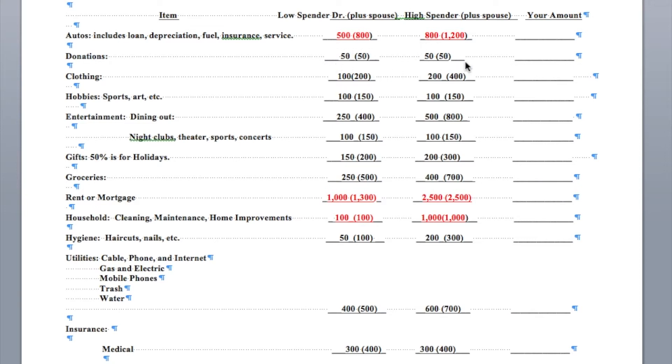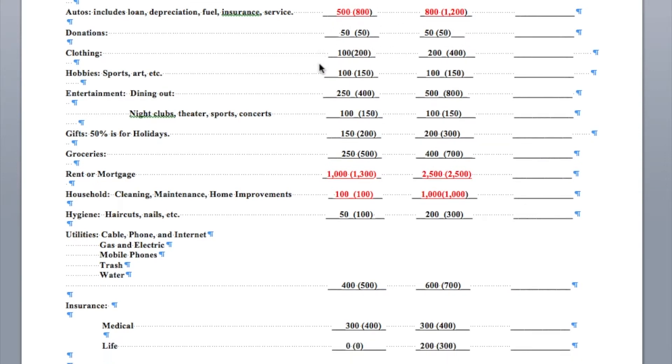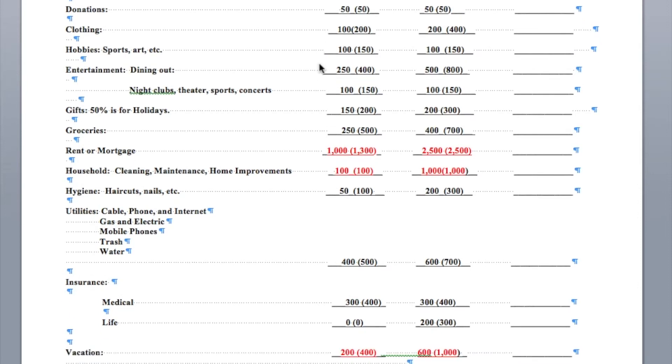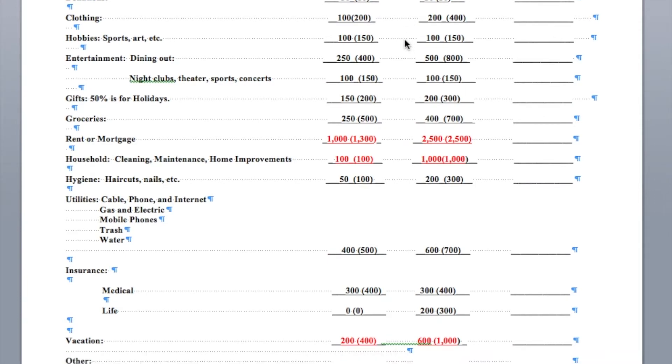Donations. Charitable donations. Nobody is giving probably away a whole lot in early practice. Clothing, $100 a month or $1,200 a year for a single doctor, about $200 for a couple, and it's going to be about double that for a high spender. Somebody who feels like they really deserve to have nicer things, but still are not spending a fortune, as you can see here. Hobbies and sports, between $100 and $150 a month. That's $1,200 to $1,800 a year.